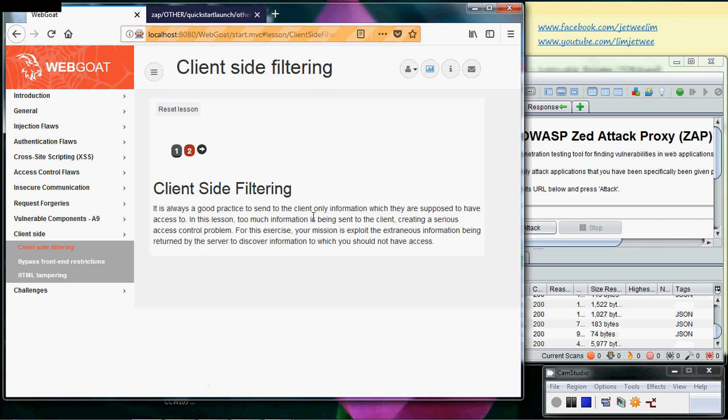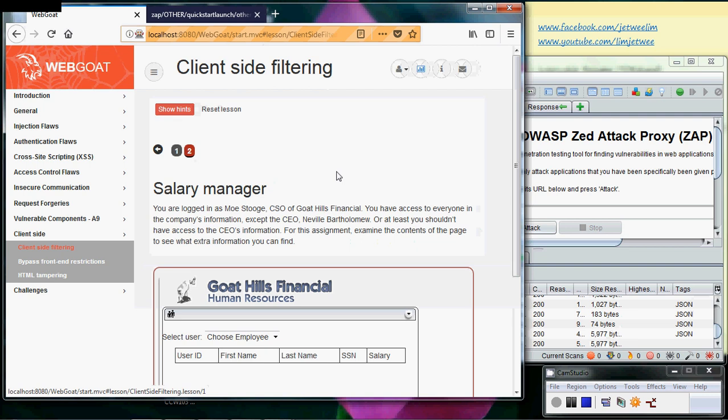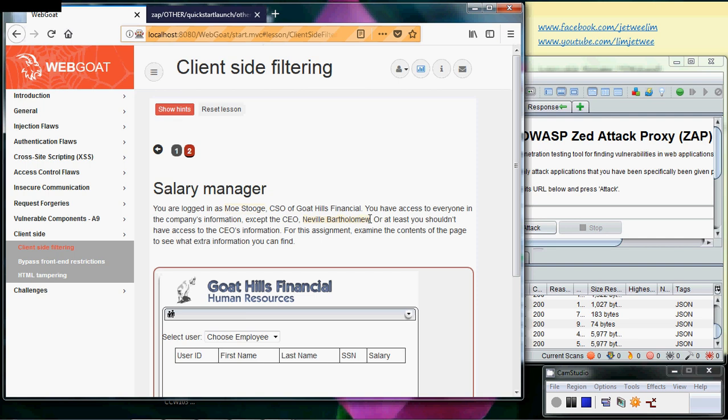The first tab is just a bunch of reading, so I'll leave that to you. Now I'm moving into the second tab, which is the only lab here. You are already logged in as Mo Stooge, and you have everyone's information except the CEO, which is by this name over here. That is the whole idea here.